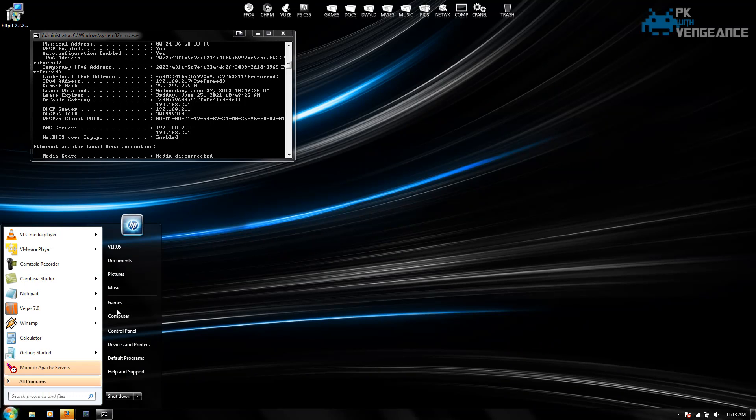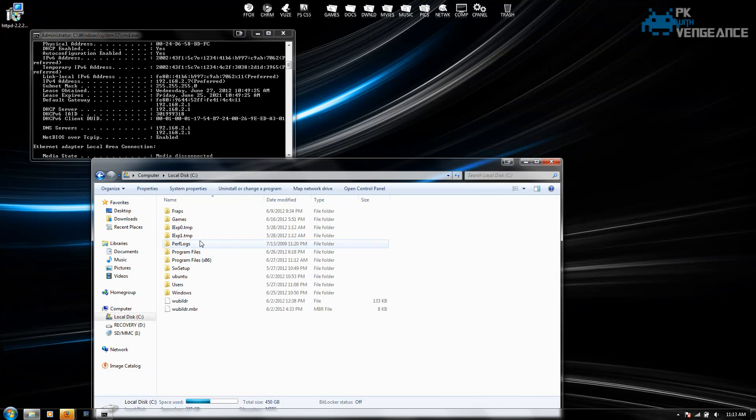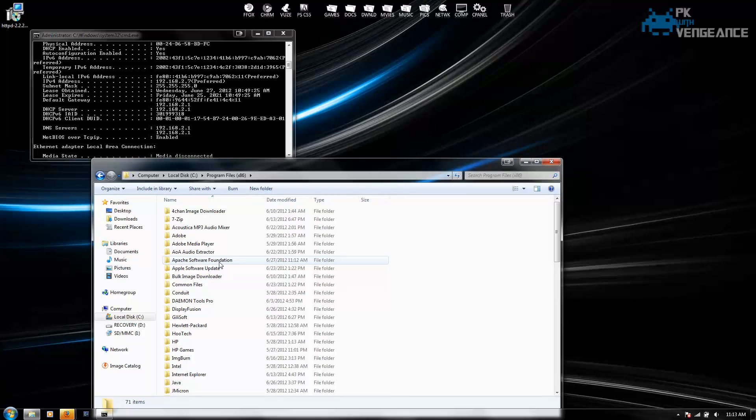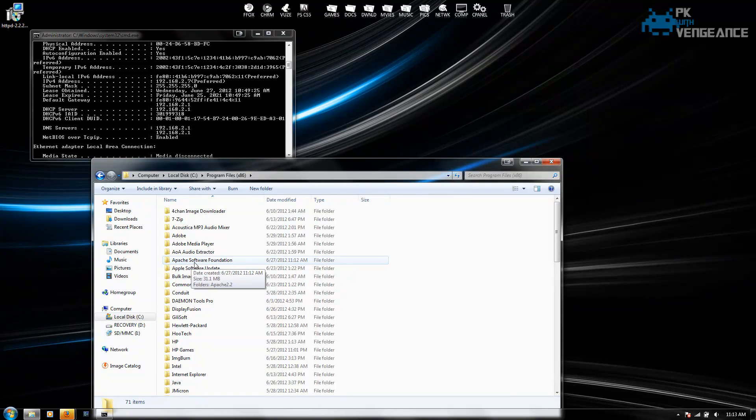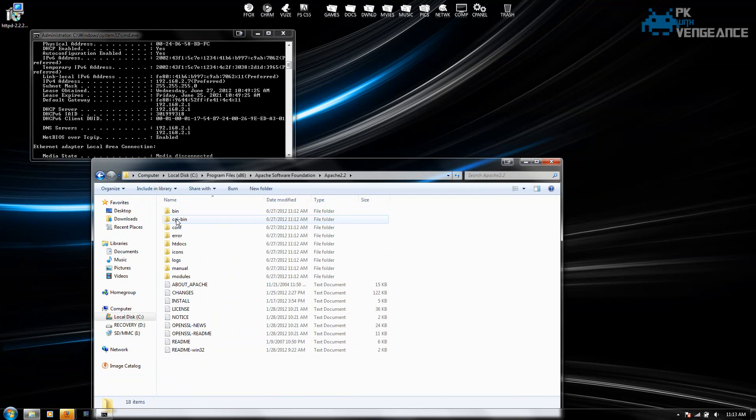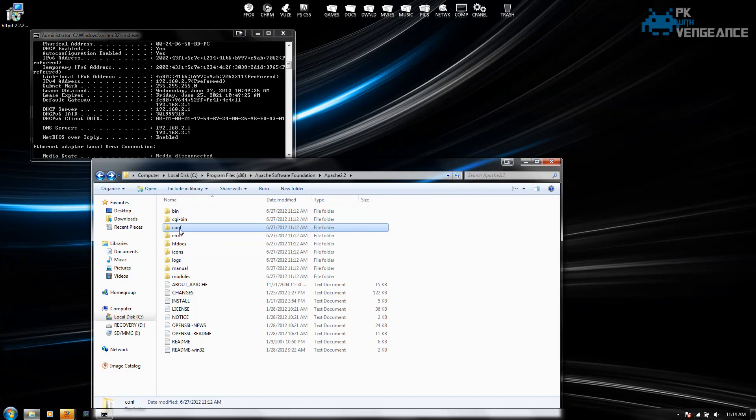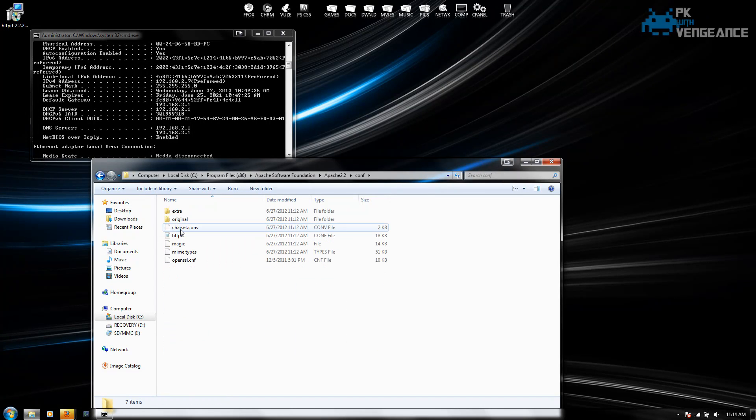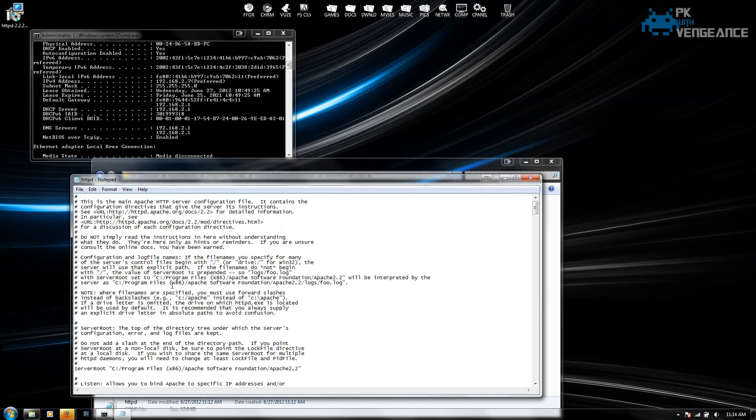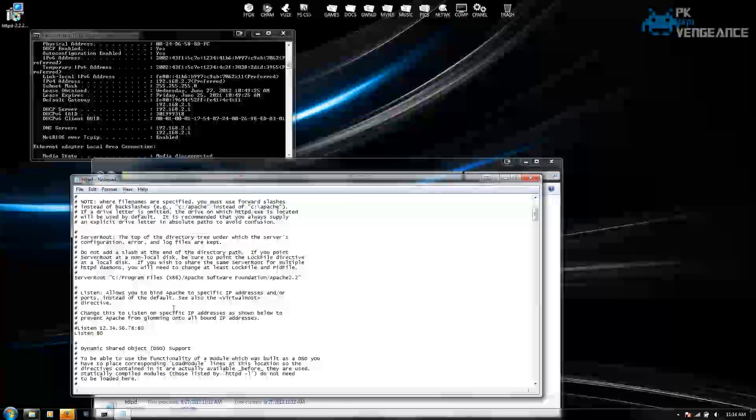And next we're going to go to our start menu and go to your computer, local disk, program files, and then click on Apache software foundation, Apache 2.2. And now double click on conf. And then open up httpd.